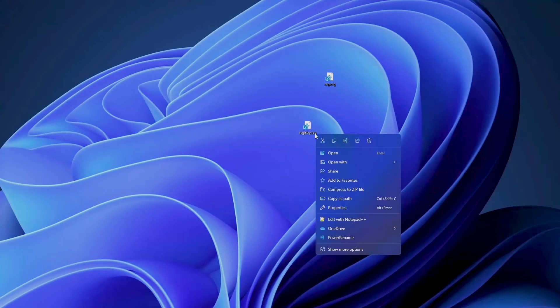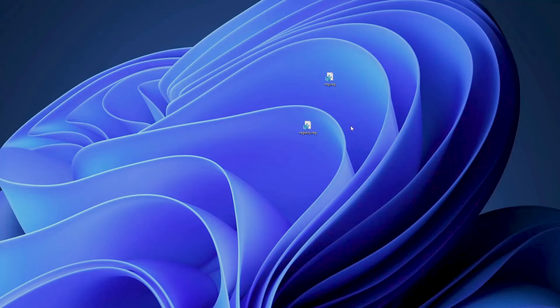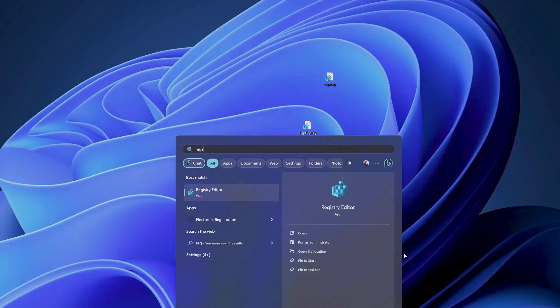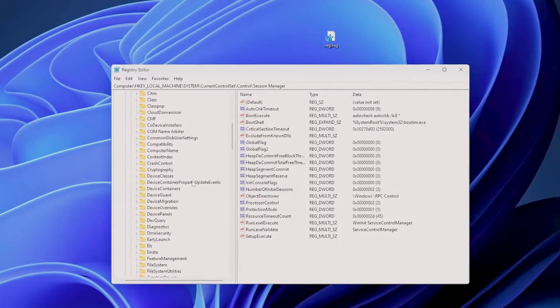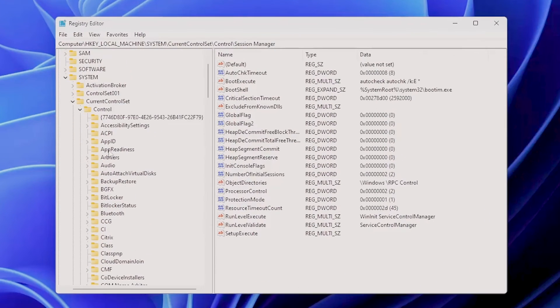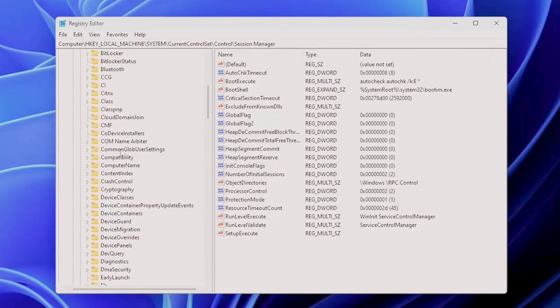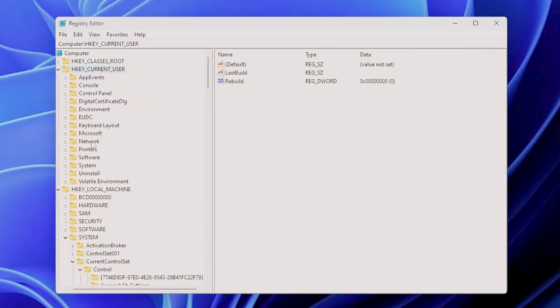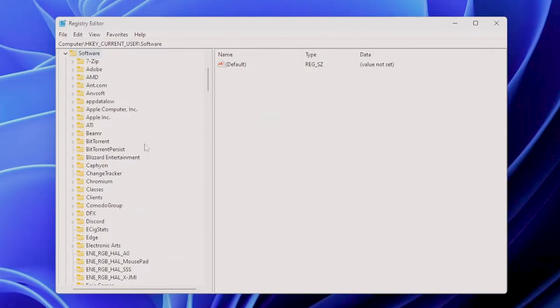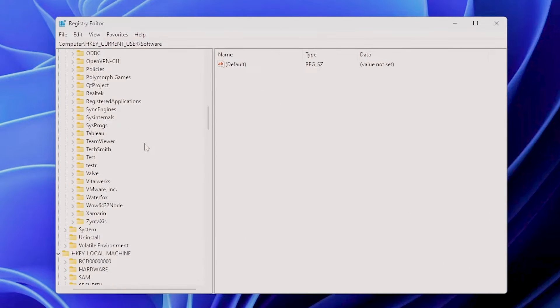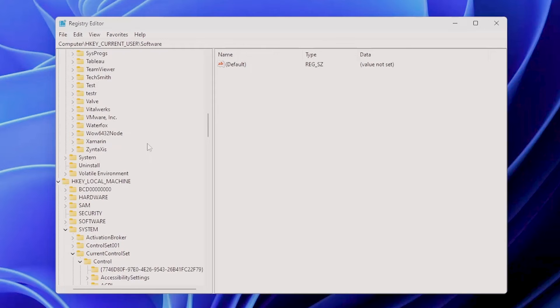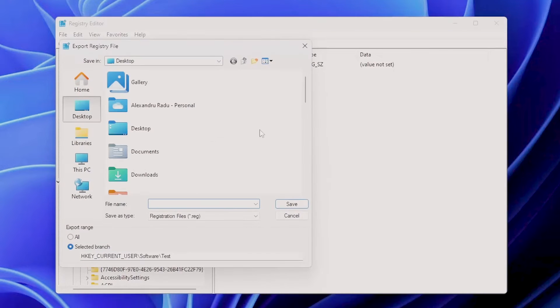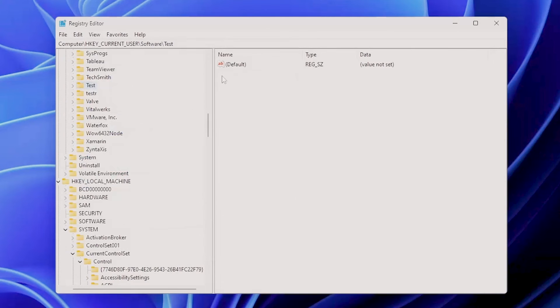And you can type everything manually, or you can export it from the Windows registry. So if you go into Windows registry, you can choose whatever file you want here. For example, let's see if I have a test one in my main one. Yes, you can right-click, export, test export.